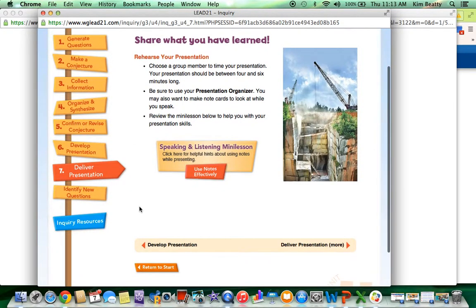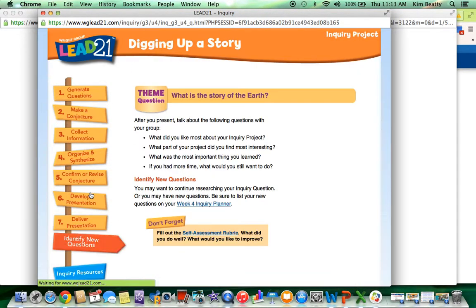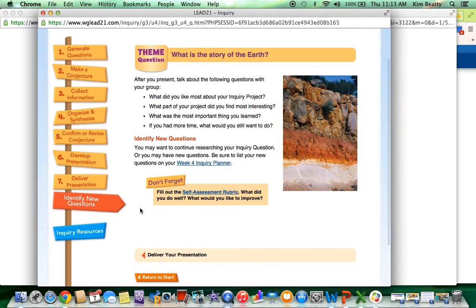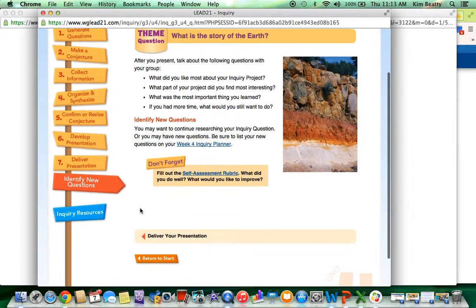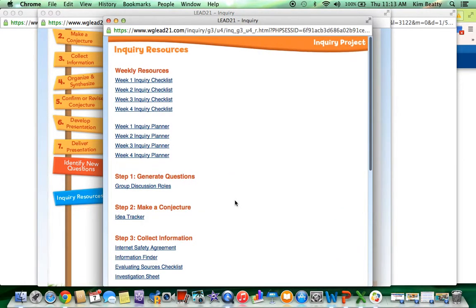Delivering the presentation. Identifying new questions that they come up with as they are going through this inquiry process. And then the last tab is Inquiry Resources.